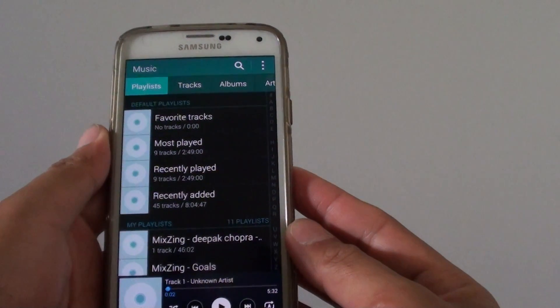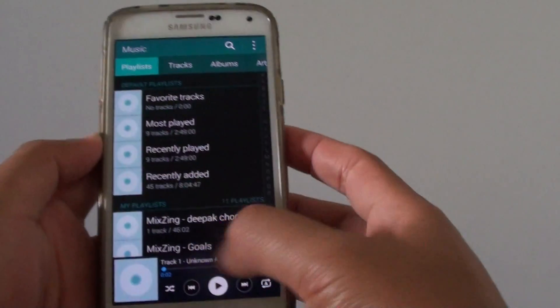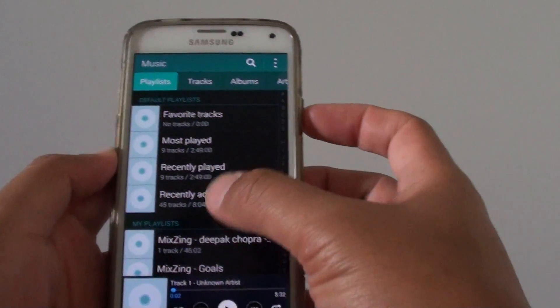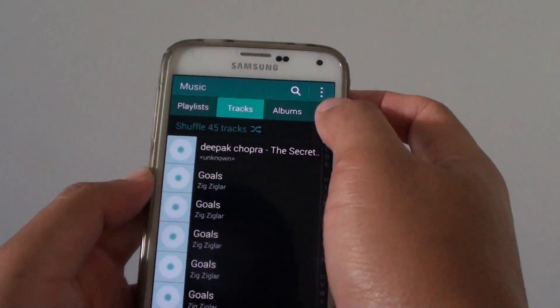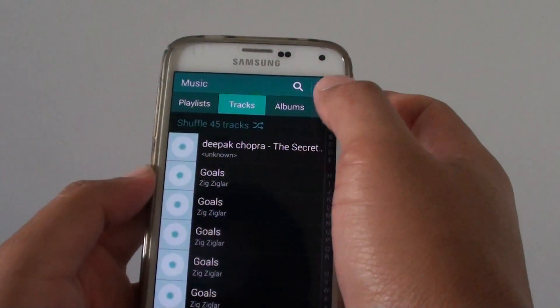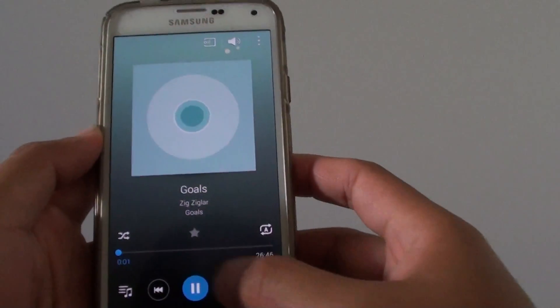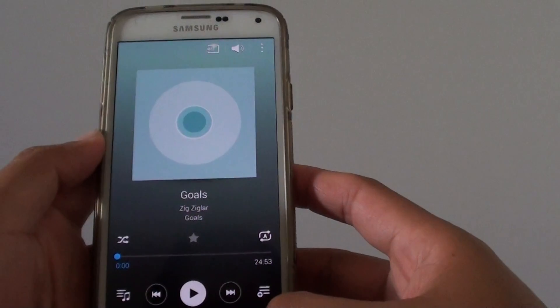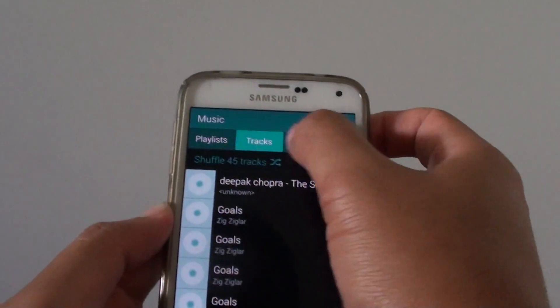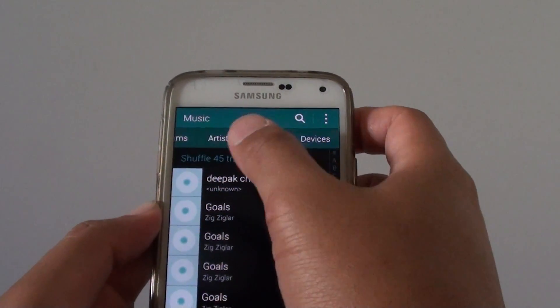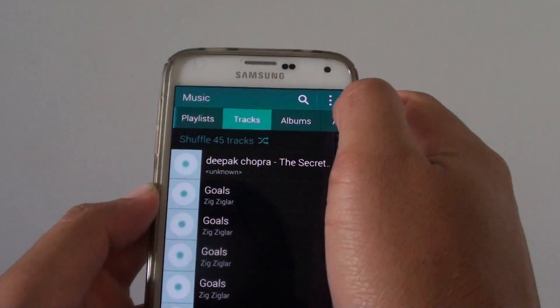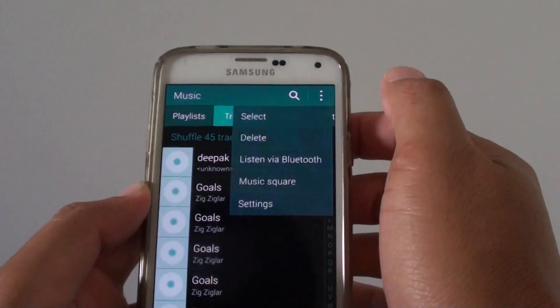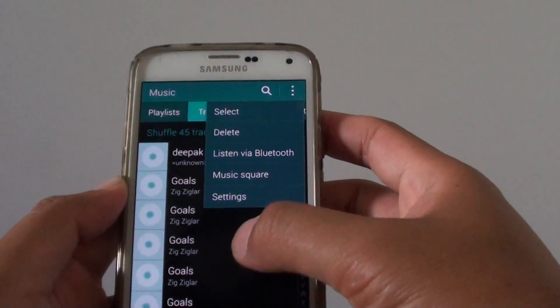Now there are a few different ways that you can do it. If you're on this particular music screen here, you can tap on a different tab as you can see here. Now if we scroll across, you can see there are different tabs as well. You can also tap on the menu key and it shows different things.